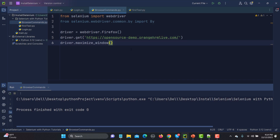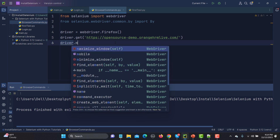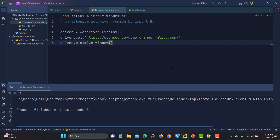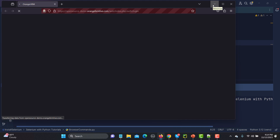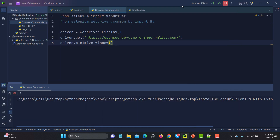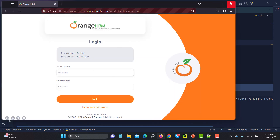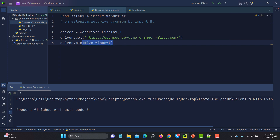Now let me close that and try the minimize option. Simply use driver.minimize_window(). Let's run this again and see what happens. It opens the OrangeHRM demo website and then minimizes the browser. I'm reopening it here to show the result — that's how you can minimize the browser.